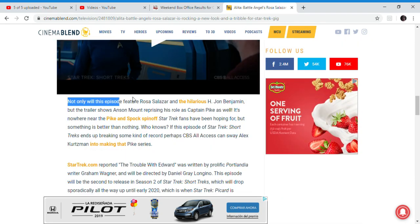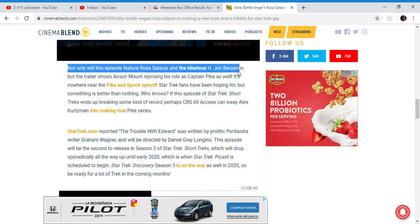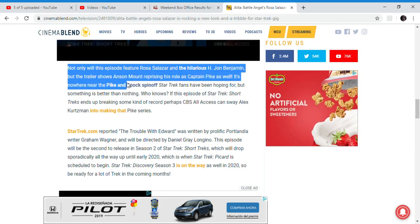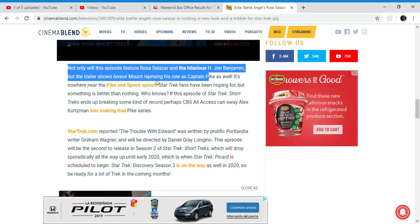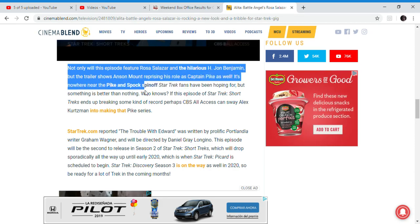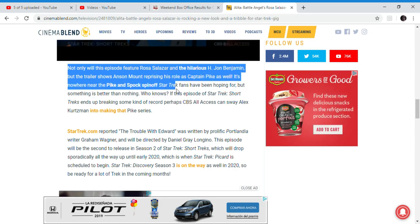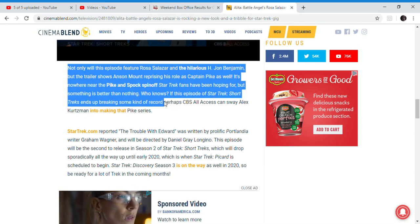In this episode, it also shows Star Trek with Anson Mount reprising his role as Captain Pike as well. No one knew that Pike and Spock spinoff, but Star Trek fans have been hoping for something better than nothing. Yeah, it's better than Star Trek Discovery.